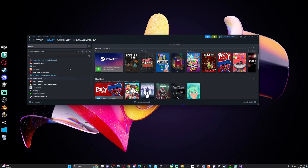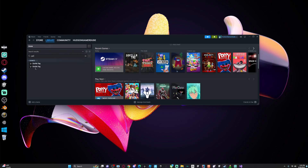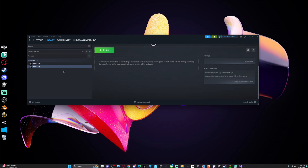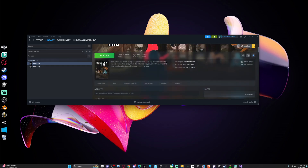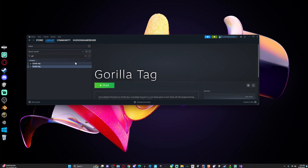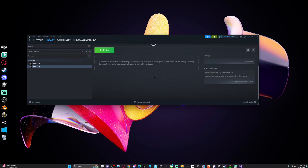Then if you search up Gorilla Tag, you'll see two entries. One of them will look like nothing, and then one of them will look like this. You want to find this one right here, because this is the one that's added — so no notes and stuff.